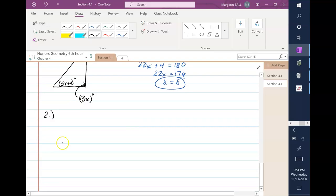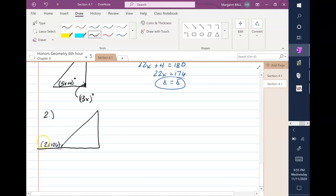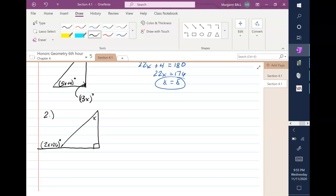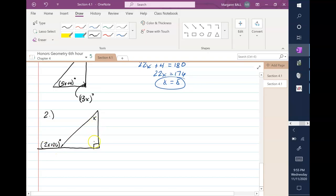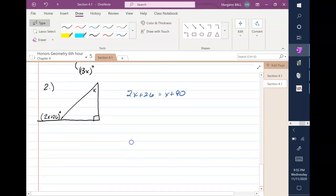Number two: we've got a different shape. This angle is 2x + 26, there's a right angle of 90 degrees, and another angle x. You're asked to find the value of x. This is an exterior angle — the exterior angle equals the sum of the two remote interior angles — so: 2x + 26 = x + 90. You can solve that equation from there. Just remember: exterior angle equals the sum of the two remote interior angles — don't make it harder than that.